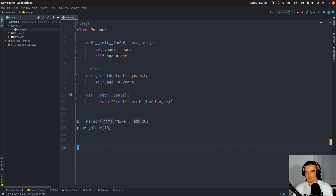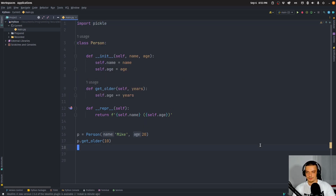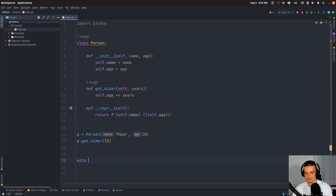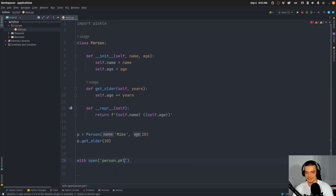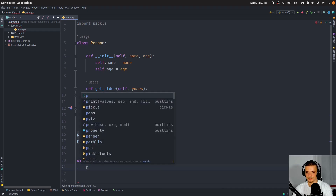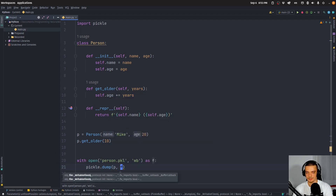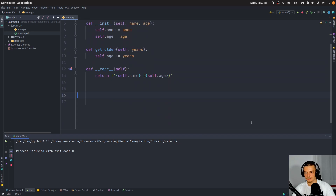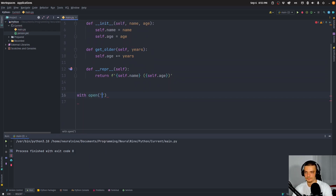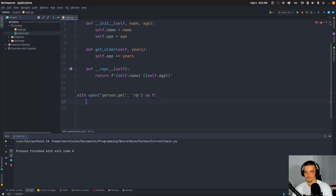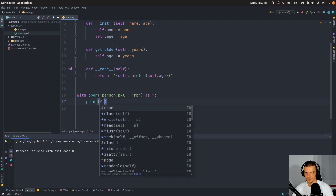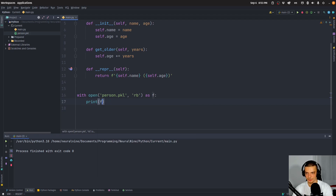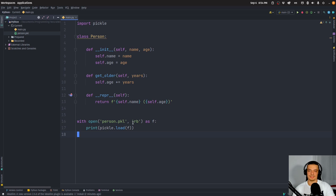To do that with pickle: `import pickle`, then use `with open('person.pkl', 'wb') as f` to save the pickle file. Then we can open it in reading bytes mode and call `pickle.load(f)` — and we get `Mike 30` again, even though we didn't define Mike 30 anywhere here. It takes that from the pickle file.